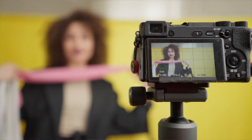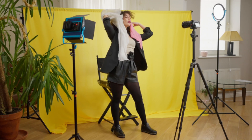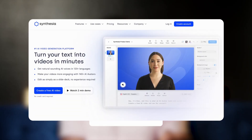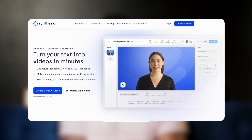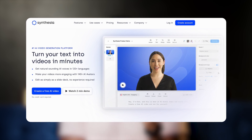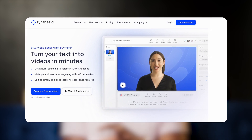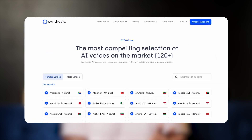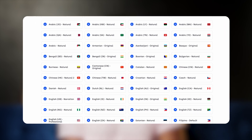However, videography might seem daunting when you think about visuals, equipment, and on-camera talent. Trust me, I know. Fortunately, this next tool makes video creation a breeze and you don't need experience or fancy equipment to use it. Synthesia is an AI video creation platform that can generate video in more than 120 languages, accents, and voice tones.